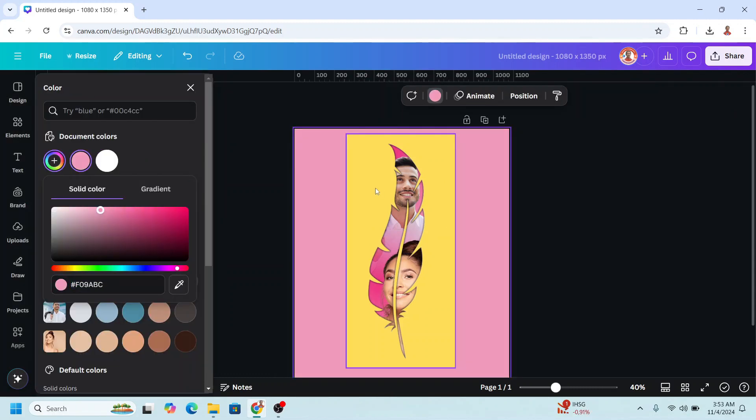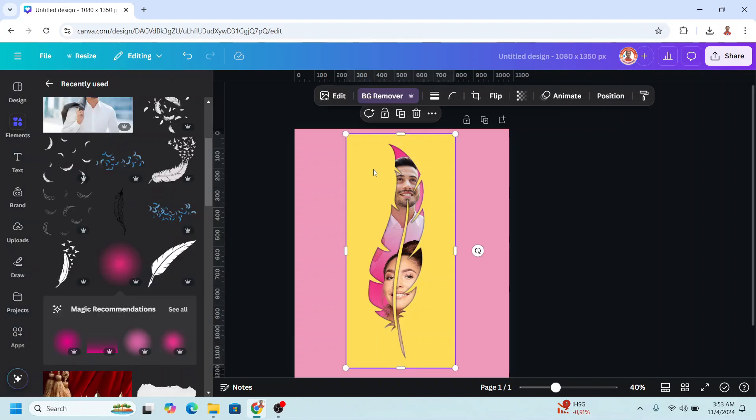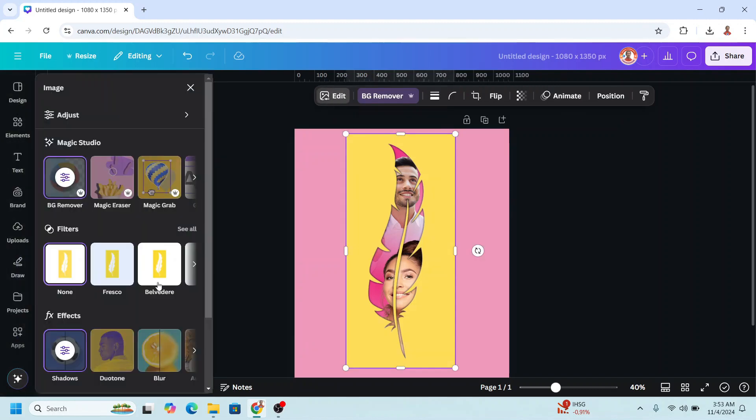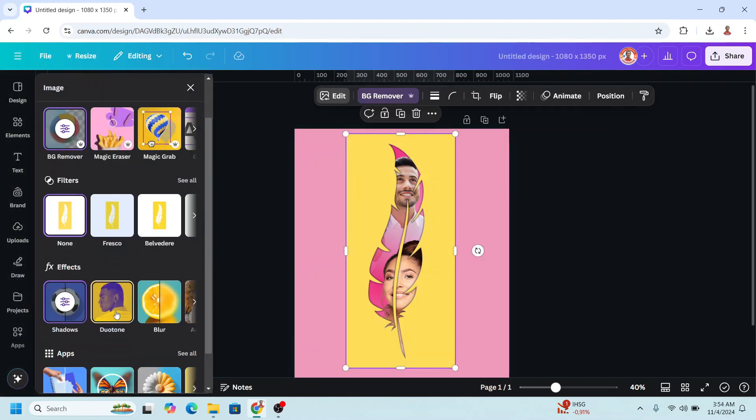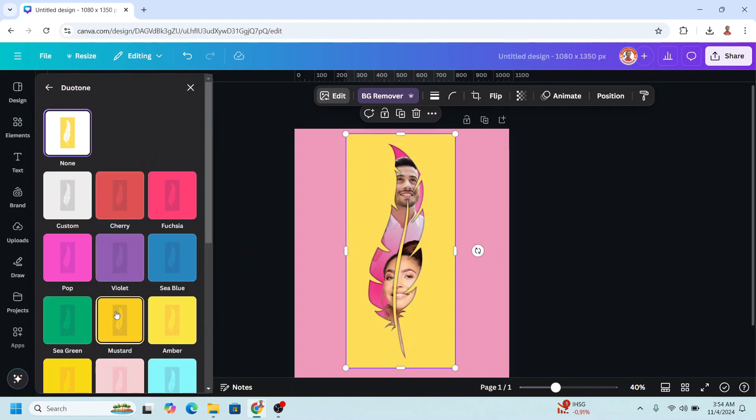Change the color frame to the same color, go to edit, choose duotone, choose custom.